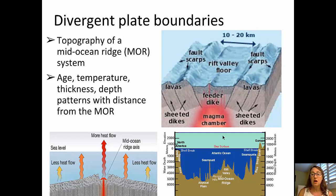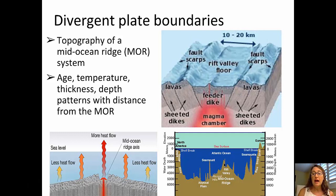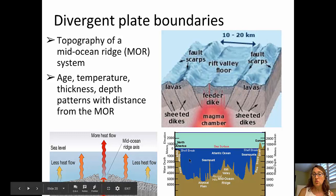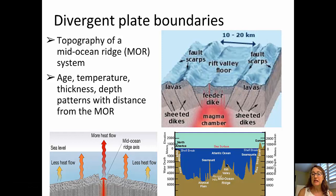Beneath this picture, you can see a cross-section of the Atlantic Ocean topography. On the left side, we have North America, and on the right side, we have Europe. In the center, we have the mid-ocean ridge — the mid-Atlantic ridge in this situation. You'll notice that the mid-Atlantic ridge is actually an underwater range of volcanic mountains. As you move away to the west towards North America or to the east towards Europe, with increasing distance from that mid-ocean ridge, the depth of the ocean increases.